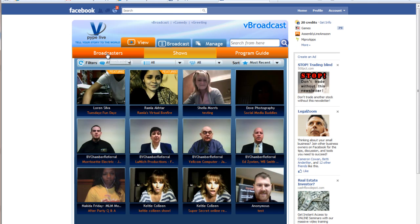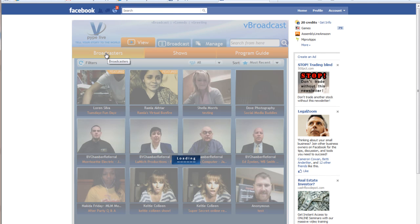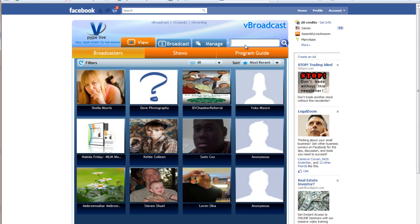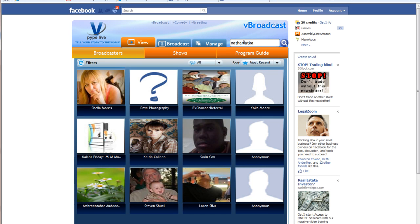Next, click Broadcasters and search for your name. If you haven't created an account yet, simply create one at the top of the screen by clicking V-Broadcast and signing up.